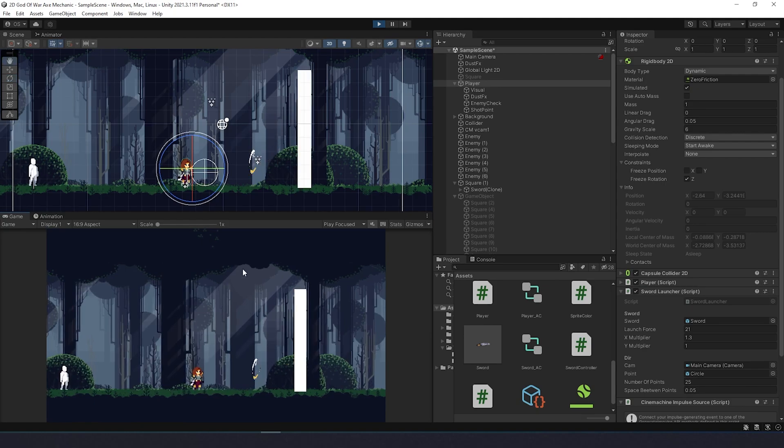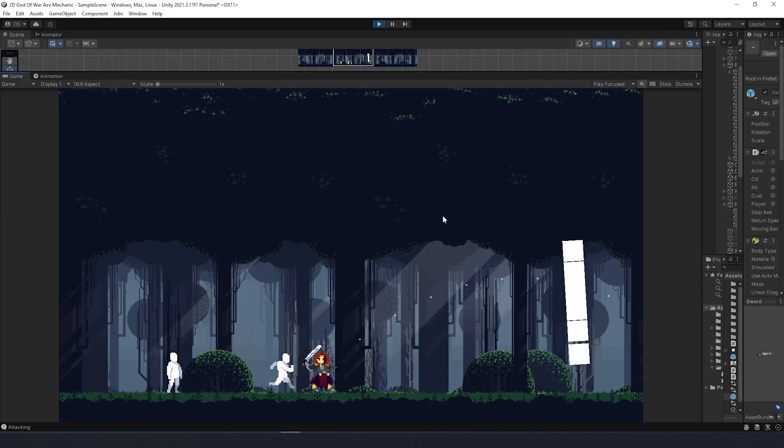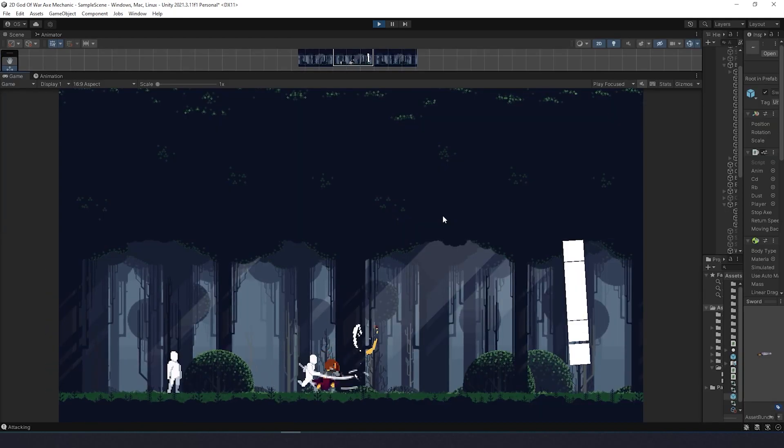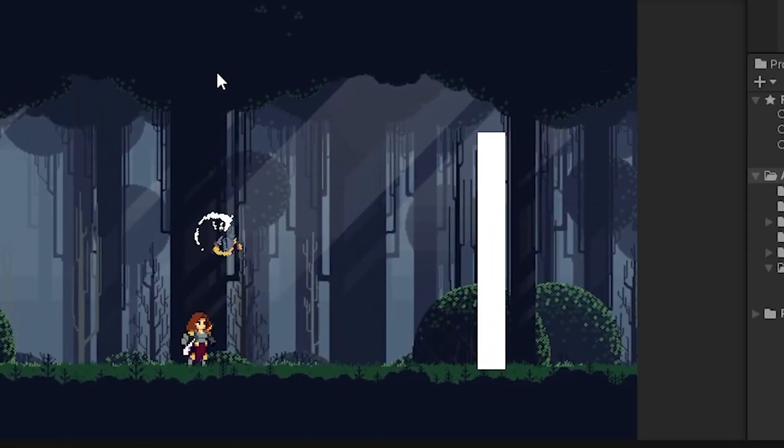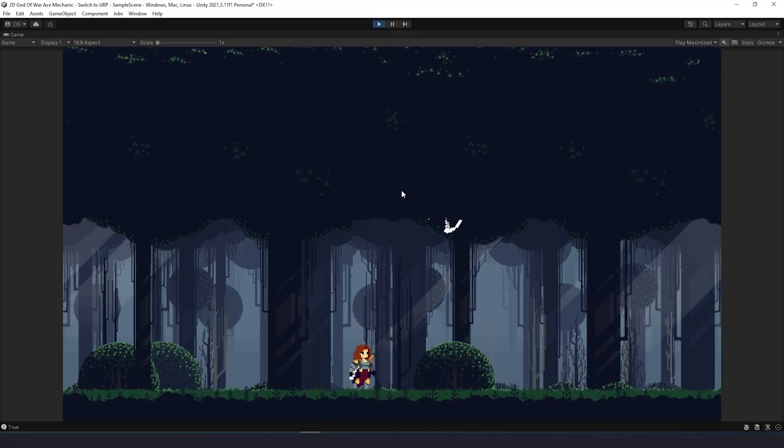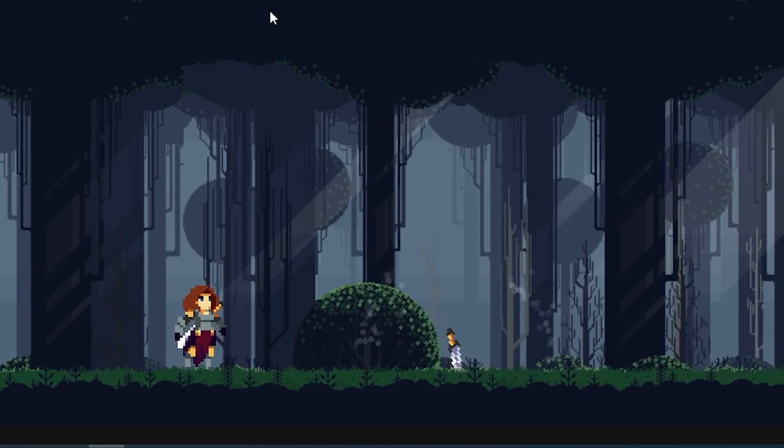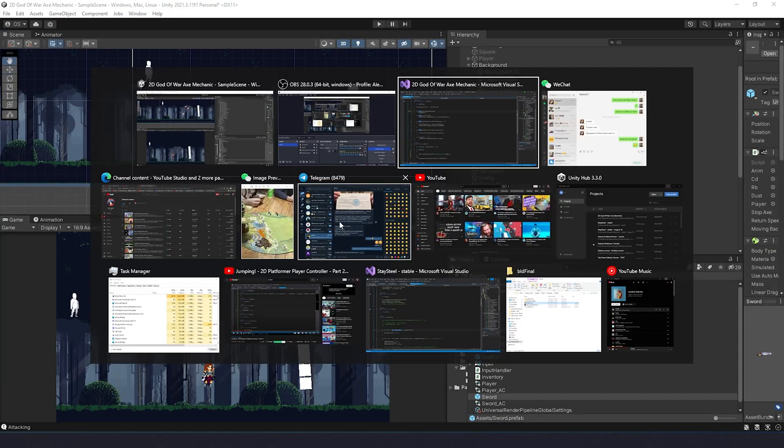I also want to share a few bug fixes. First, this sword prediction wasn't precise, and I fixed that. Second, rotation wasn't always right, so I fixed that as well. And that's it.